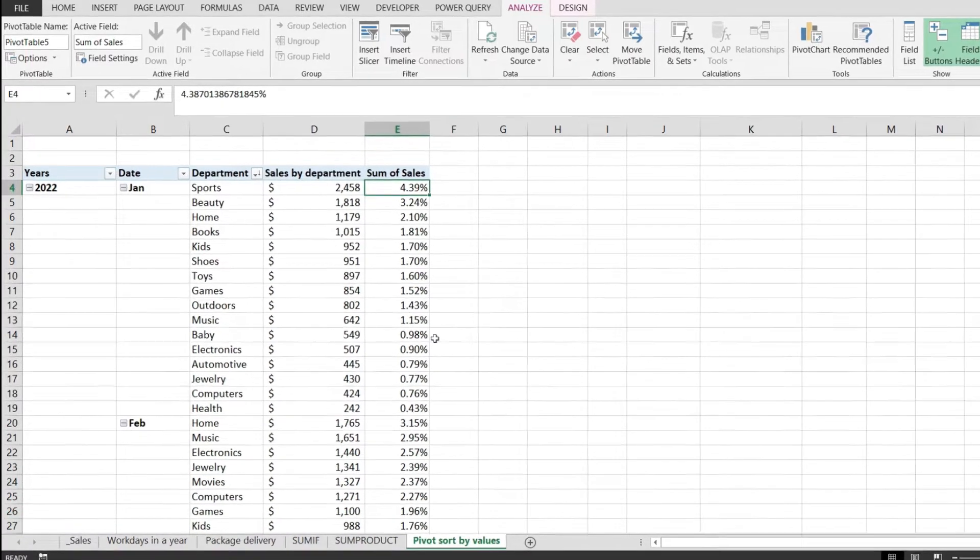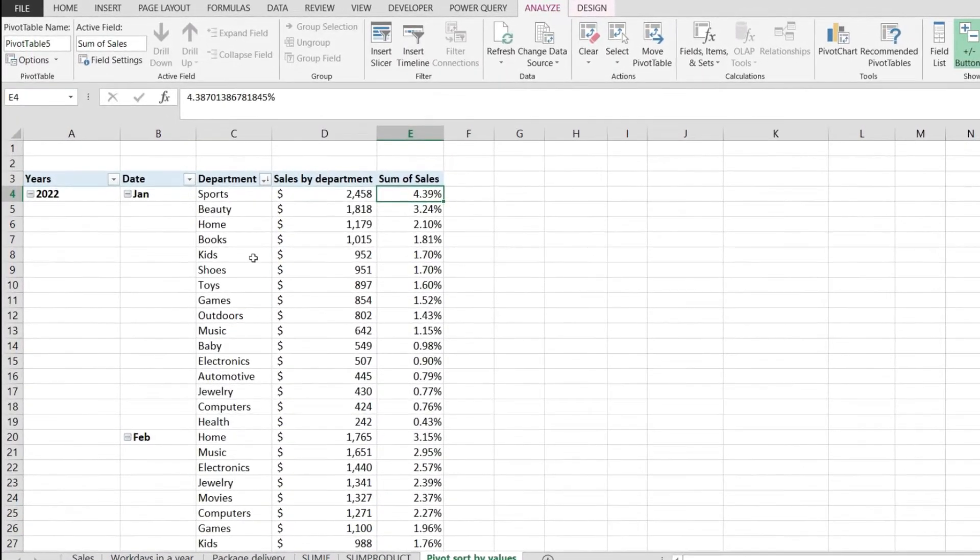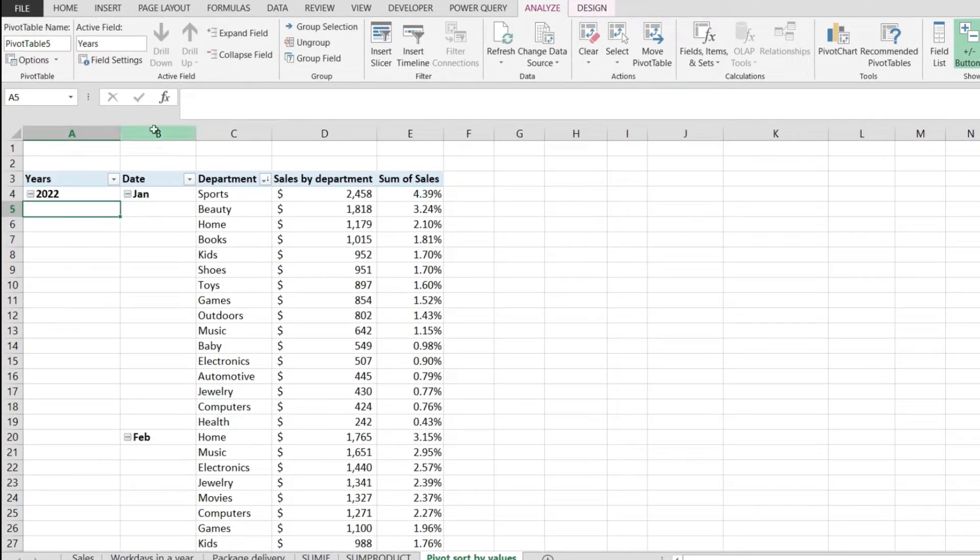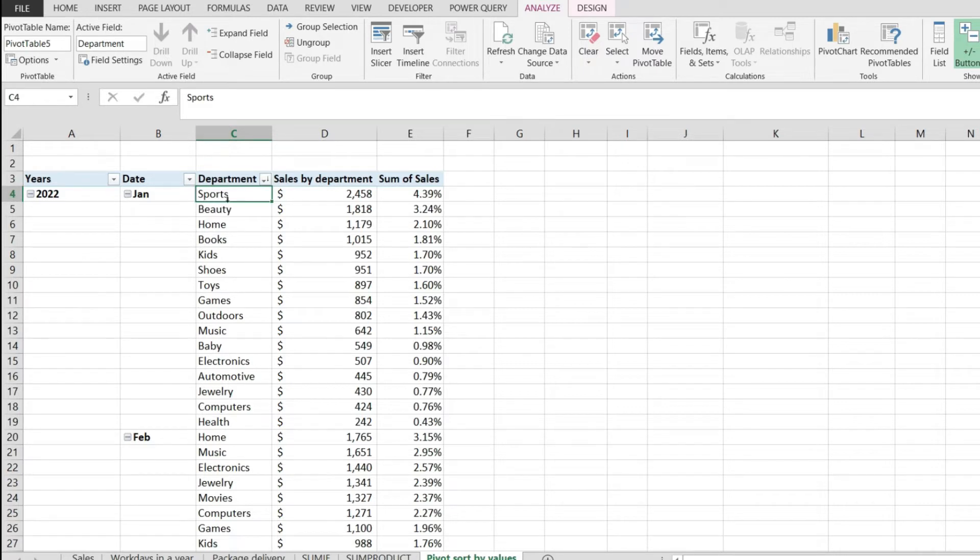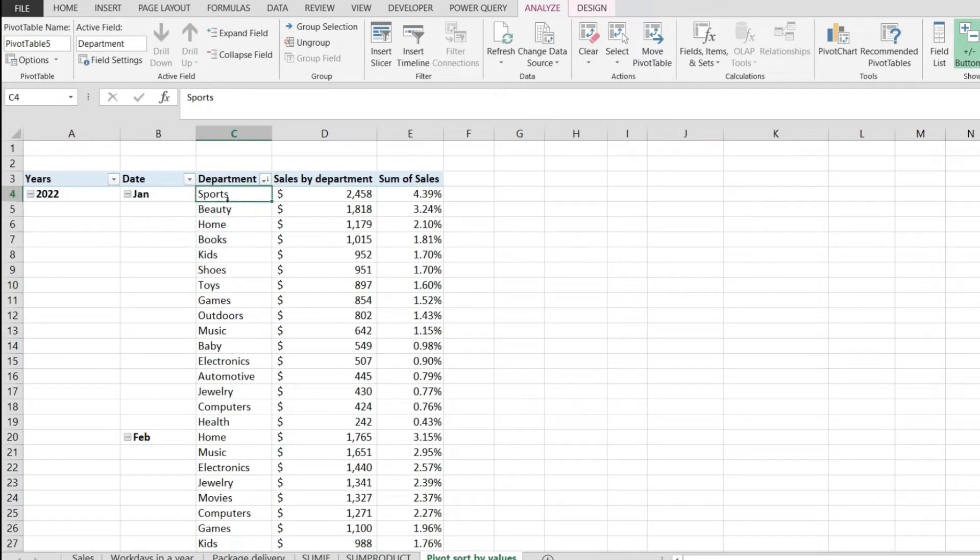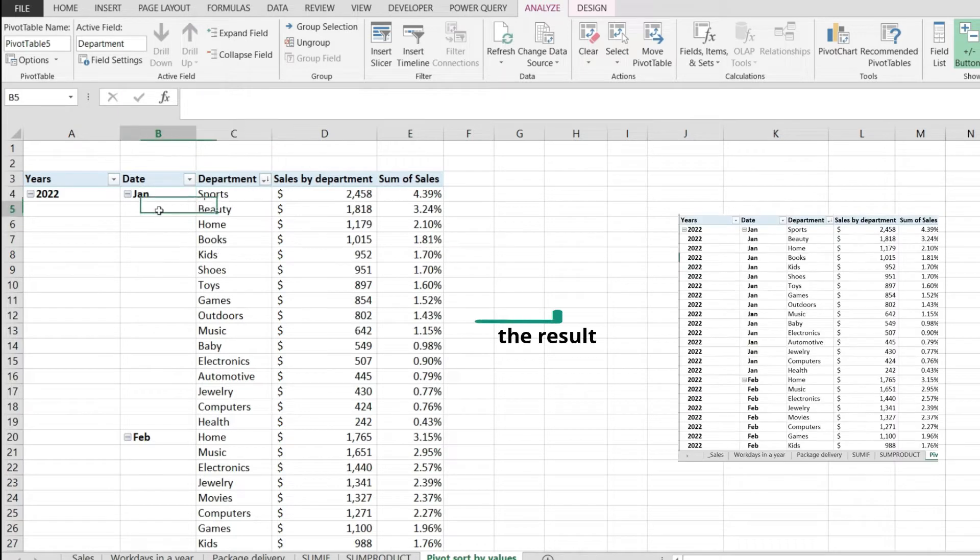So to demonstrate this I have this pivot table right here where I have years in column A, dates which is actually month in column B and the department in column C. As you can see column C is the only column that contains labels and it shows values on every cell but I would like to have values on this range of cells as well.